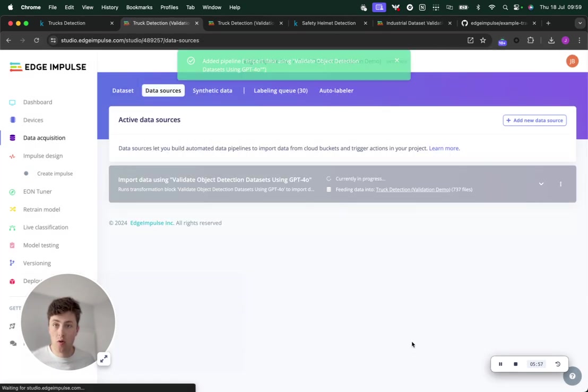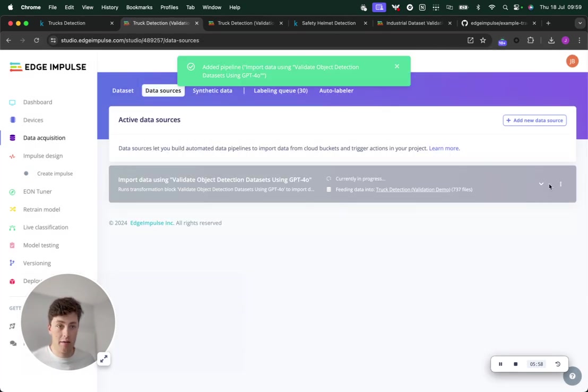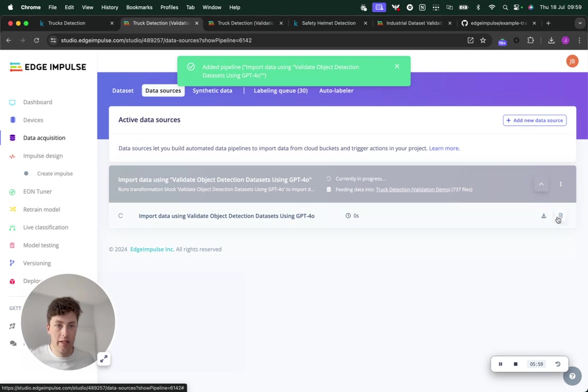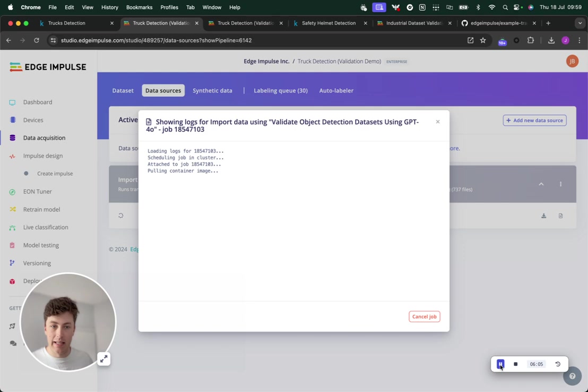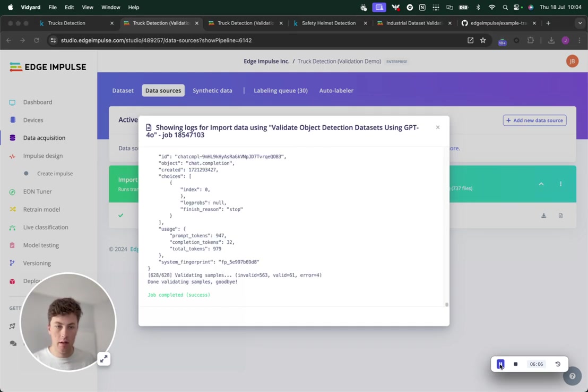This will then run on all of our data. You can see the job loading there. I'm going to pause now and come back once that's complete.